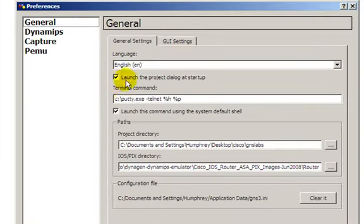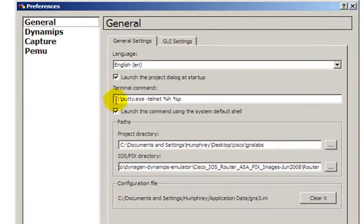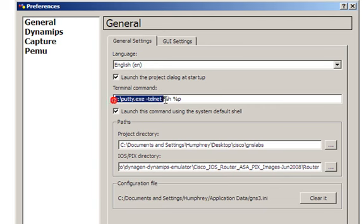This is our general settings, language, nothing too big of a deal there. Terminal command, this is very important. This is what starts up the terminal that goes into your routers. For me, I like using PuTTY, I don't like using Telnet.